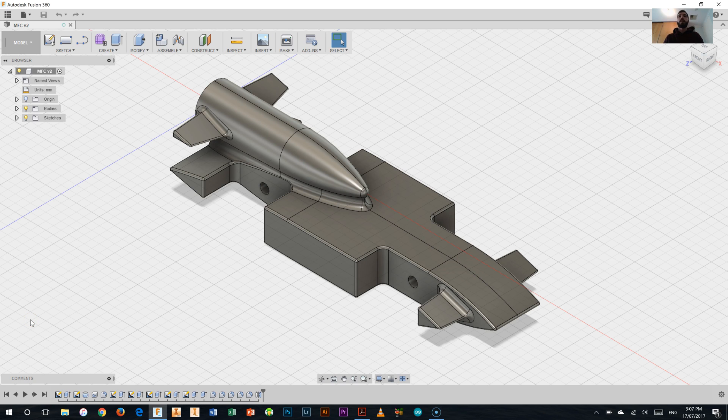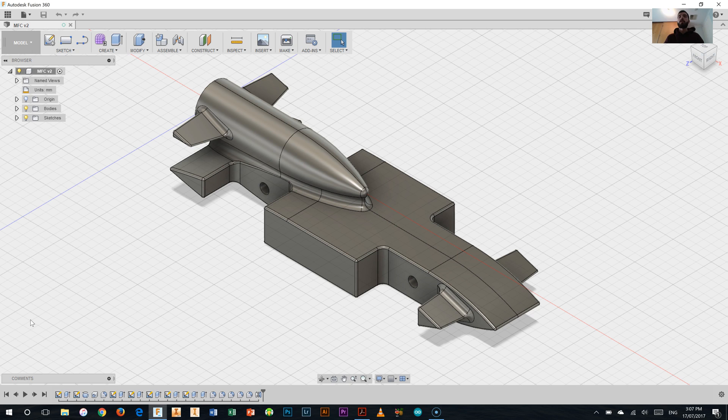Alright, so this is the first in a number of videos that will teach you the basic general things you need to know using Fusion 360 about going ahead and drawing this entire My First Car.